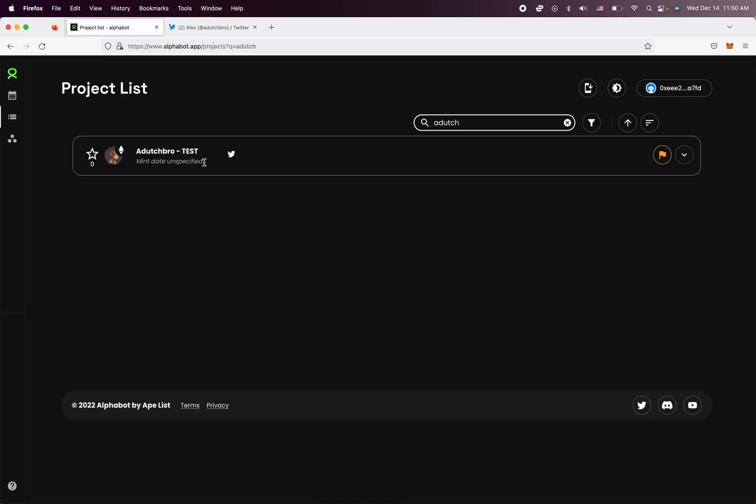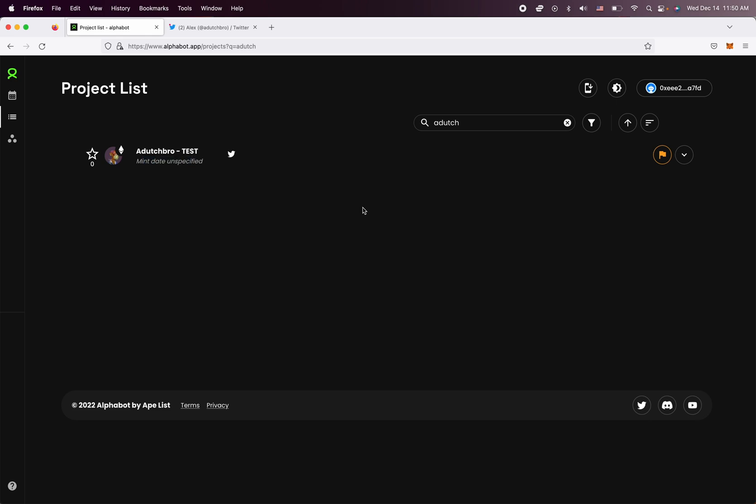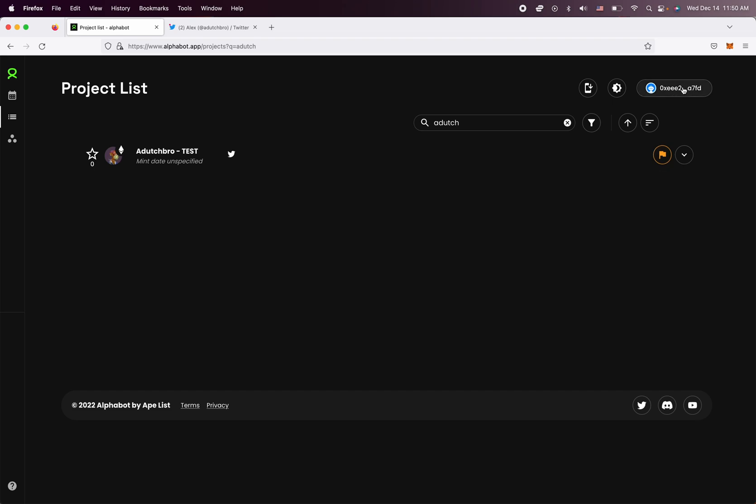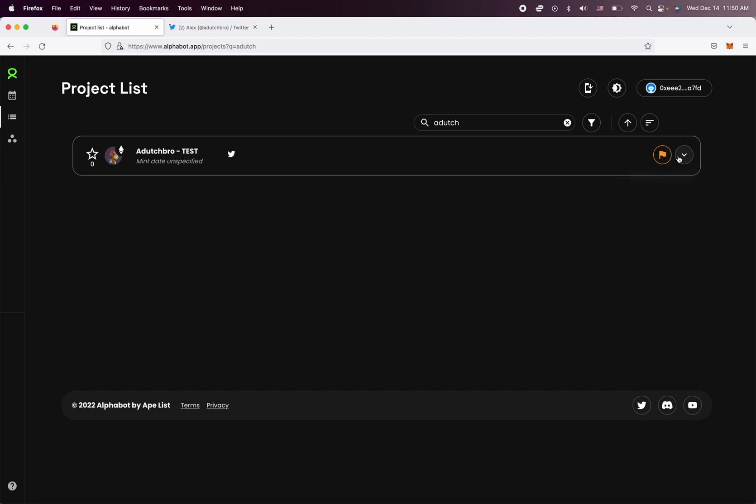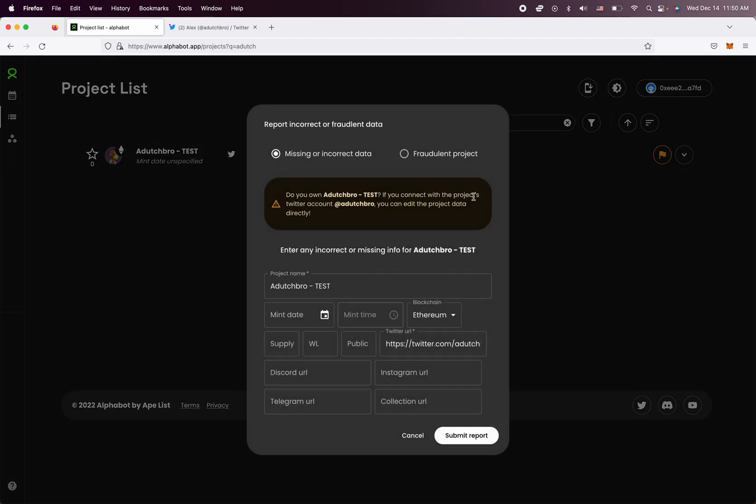And as you can see, there's nothing here. There's no mint date, none of that. So as a regular user, I don't have any Twitter connected to my profile. I'm looking at this and it just shows me the flag icon. And in this case here, if you click on it, you can report incorrect or fraudulent data.